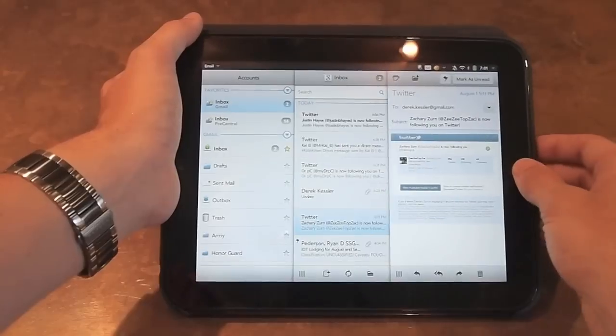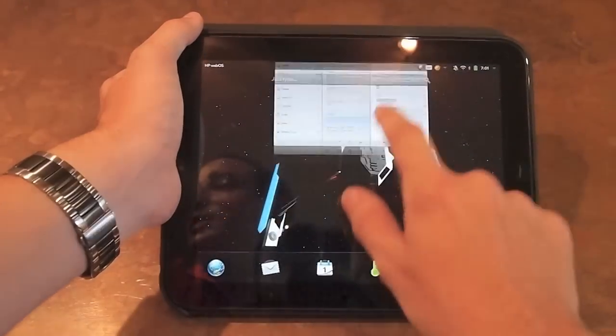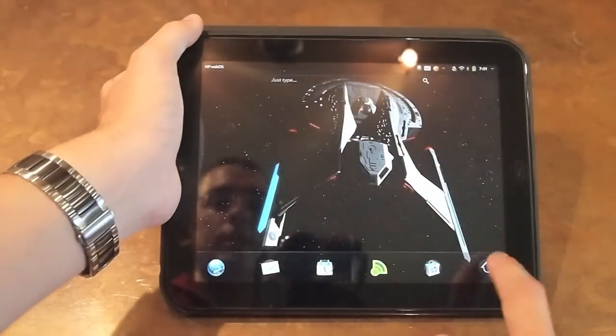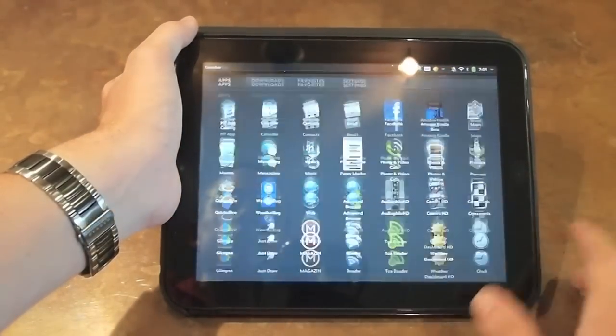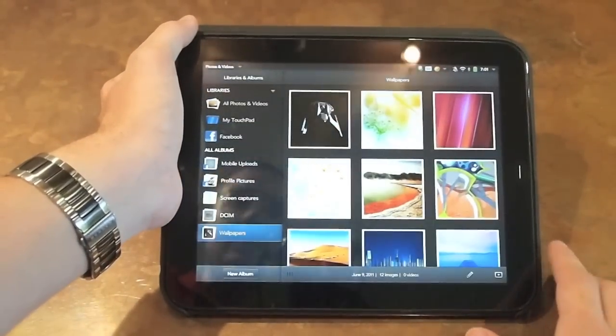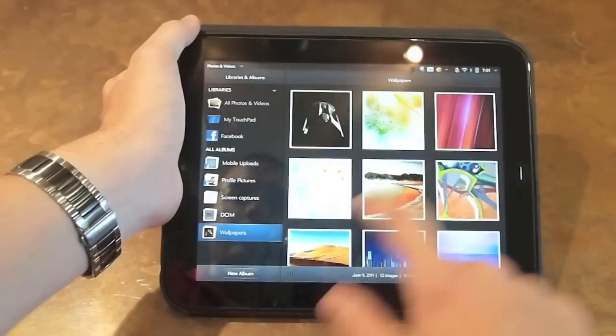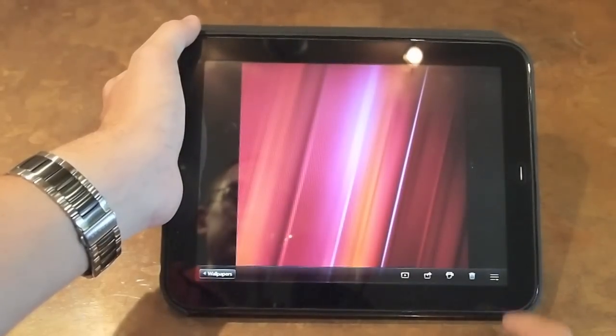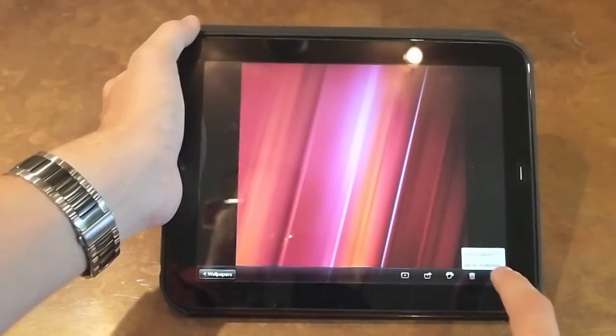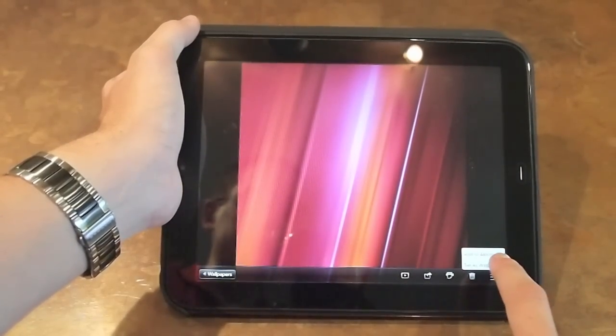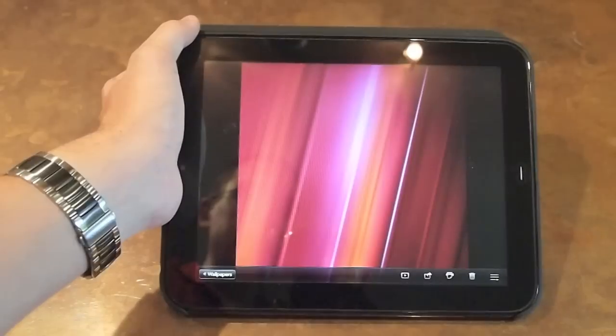Apart from that, we now also have an update to photos and videos that has enabled us to set images as a wallpaper. So we're going to go ahead and tap there and you can see set as wallpaper, and tada, it's my new wallpaper.